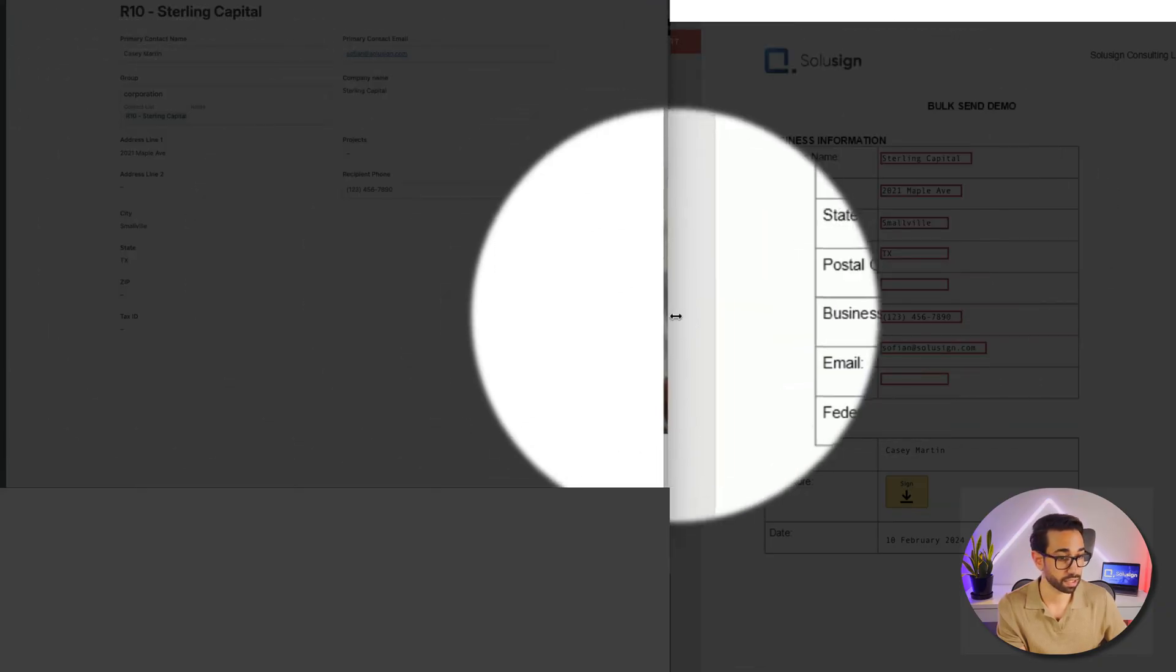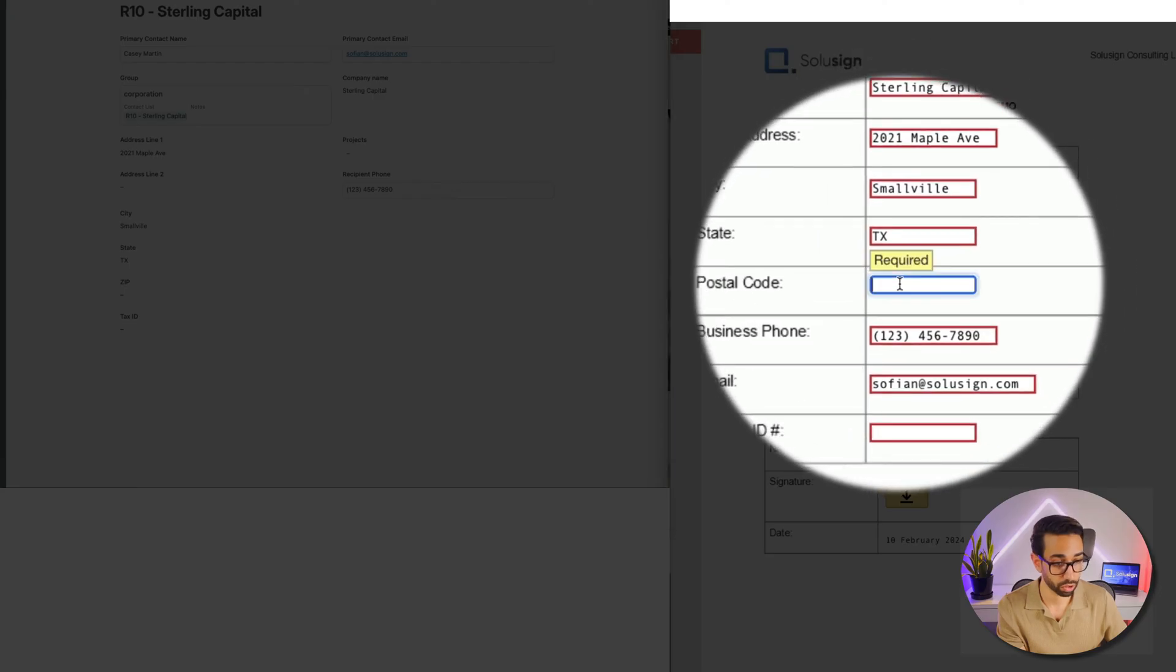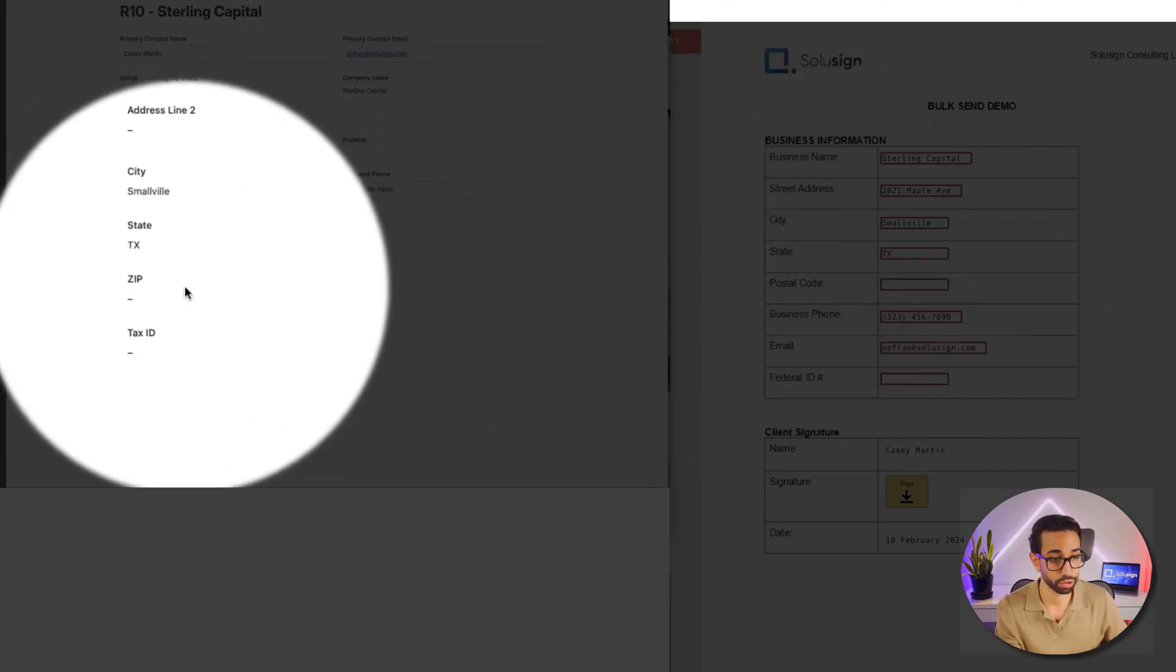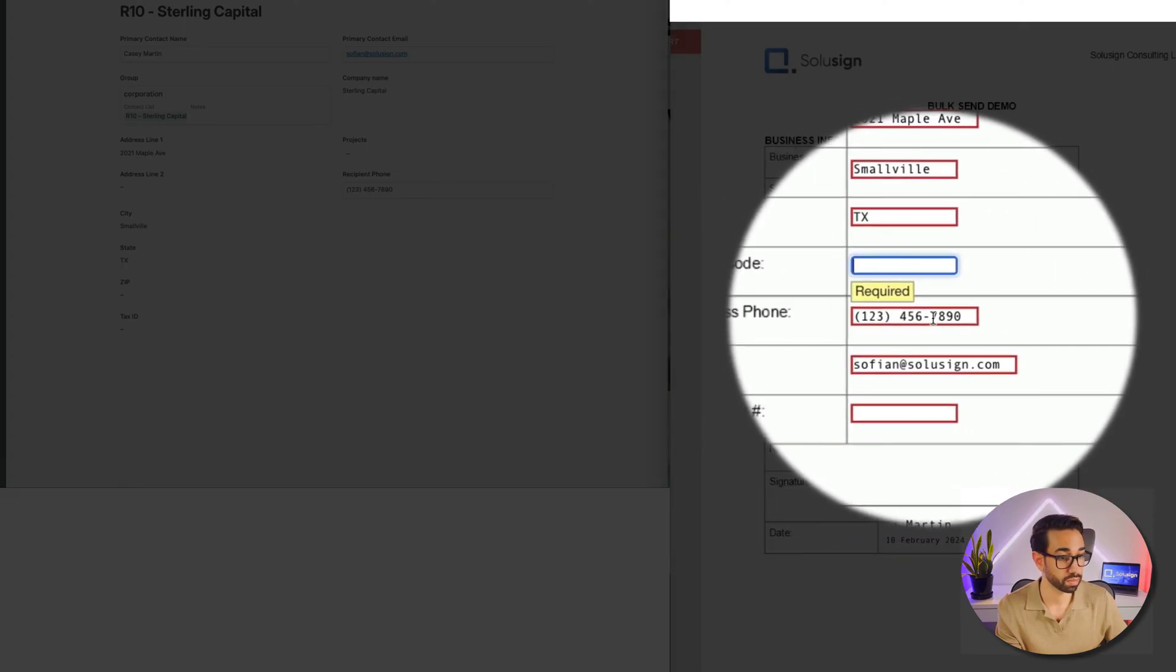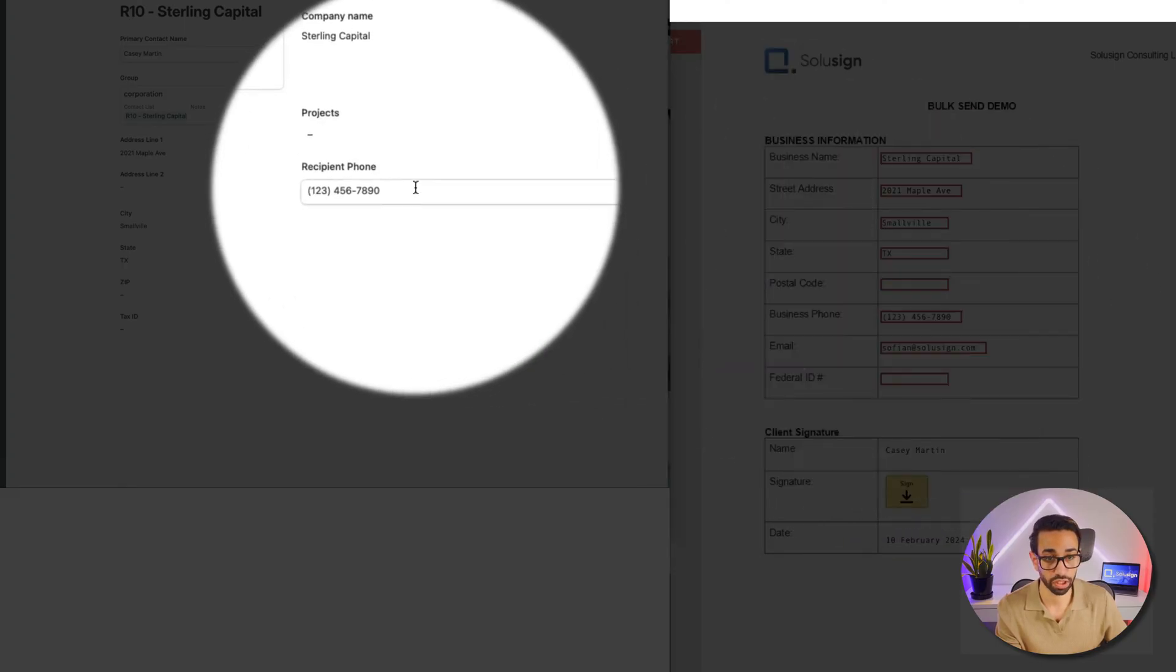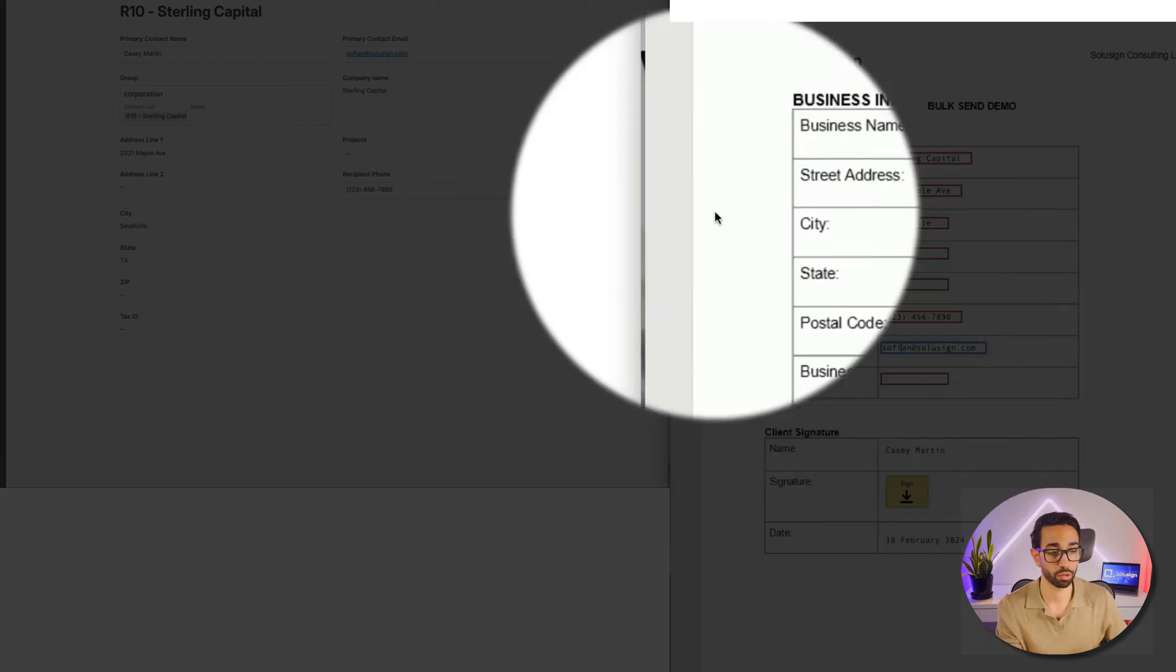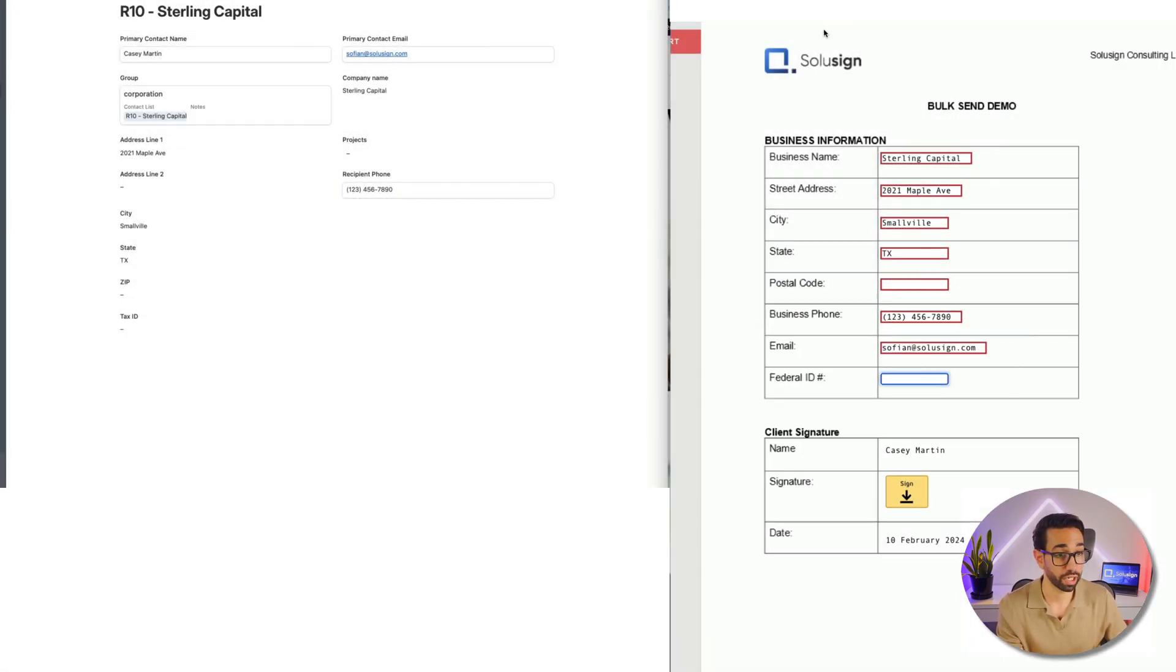Then we have 2021 Maple Avenue, which is here. Then we have Smallville as the city, which is here. Texas, postal code is empty, that's because we don't have the postal code. And then business phone 789-0, we've got it here. And of course my email as I'm using it for testing, and we don't have the federal ID either.